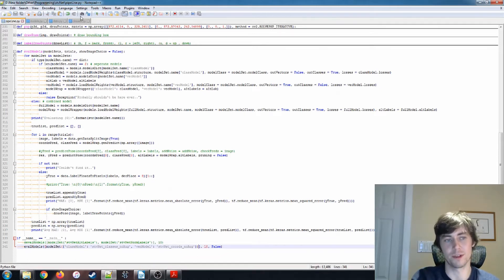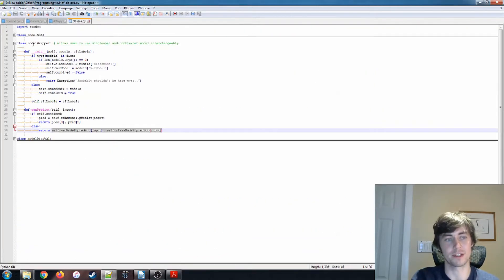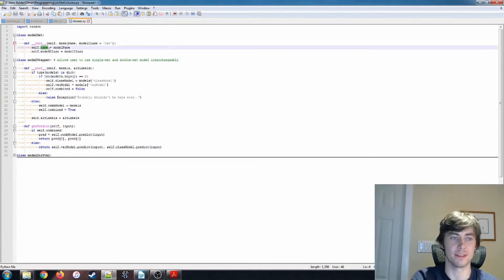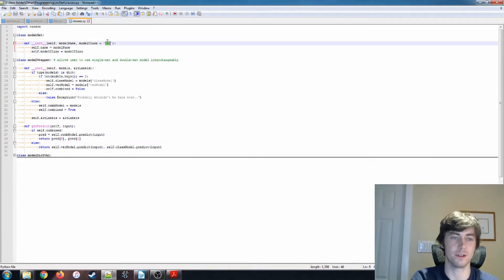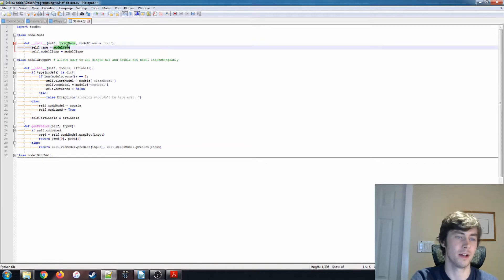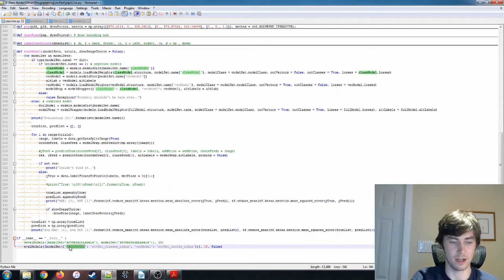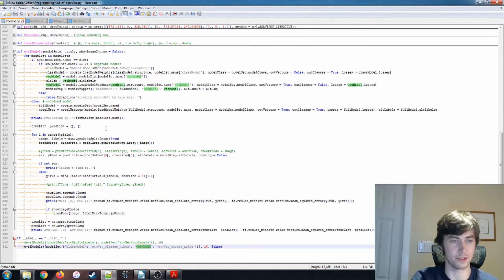What a model set is, it's contained in this class file. Basically just a name and then the class that it's associated with. So the default is the cat model. And then the model name, so here I'm passing a dictionary with a class_model entry and a vector_model entry.